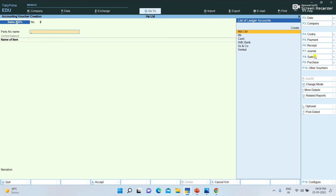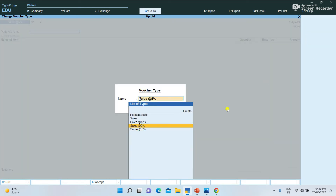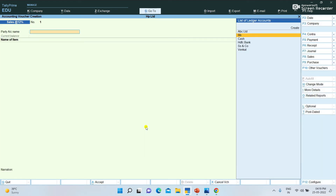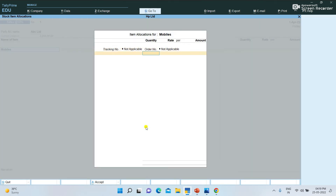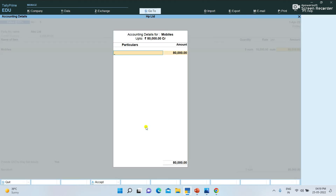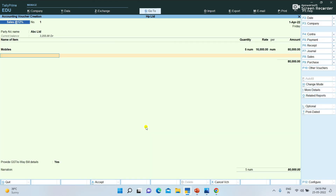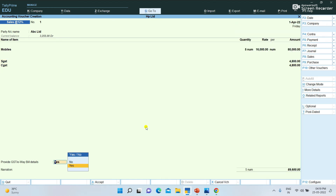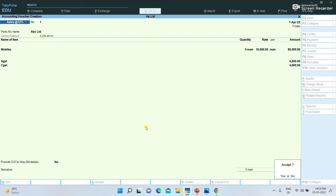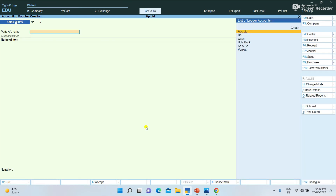For example, Sales at 12% — select Sales at 12%. Party name ABC Limited, item Mobiles, quantity 5 numbers at Rs.16,000 each. Here sales at 12% with SGST and CGST. Enter and press save.